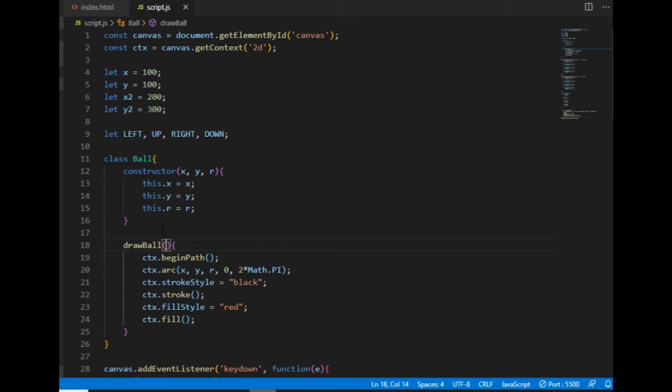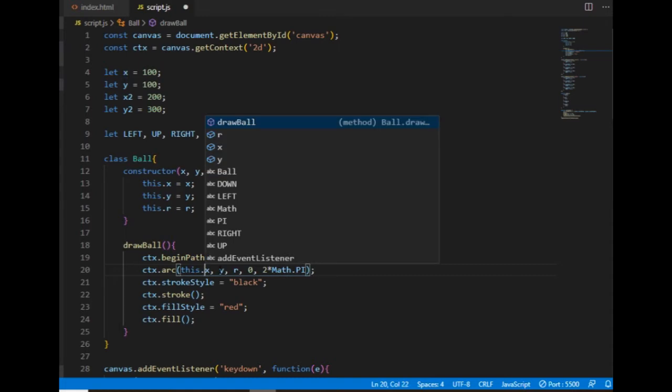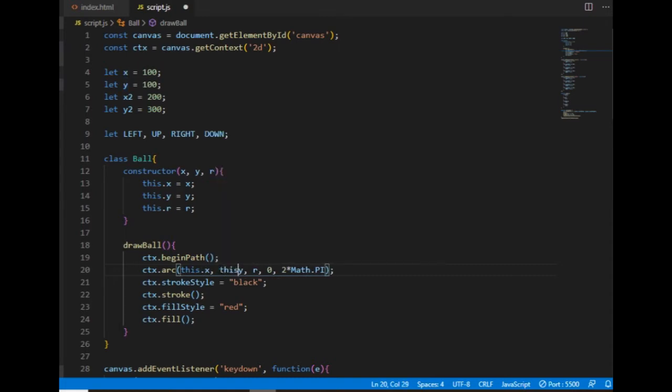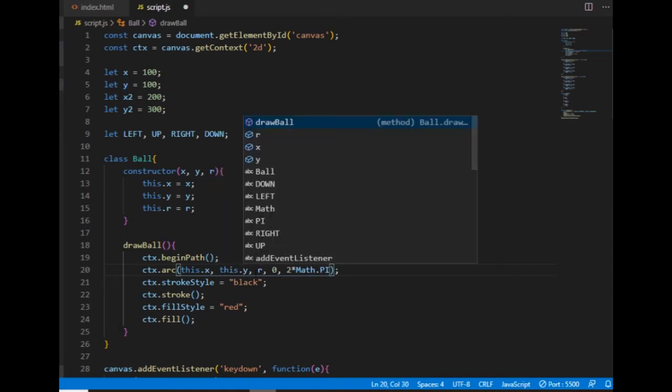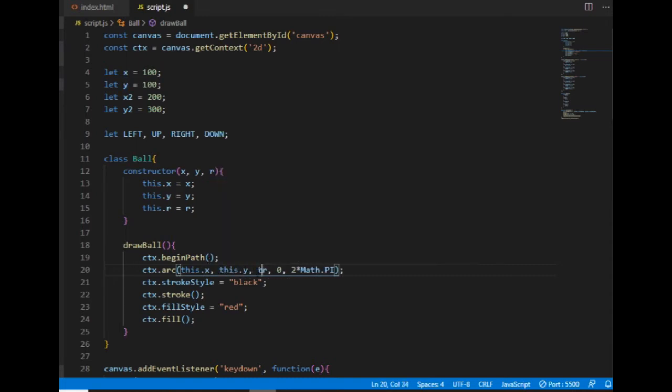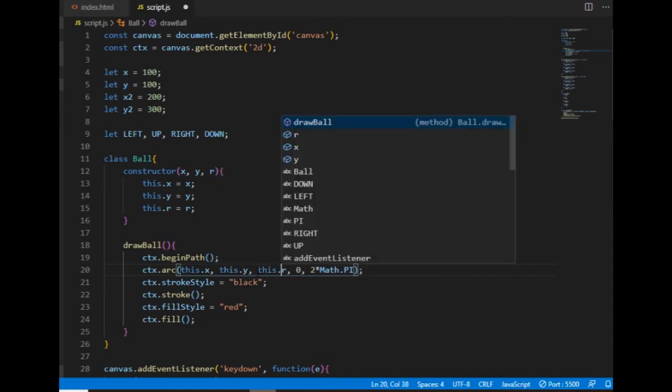And I also don't need these three arguments, because the values of them are the properties of the ball object. So I use this keyword, and I'm using the x, y, and the r.